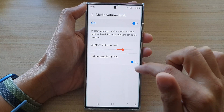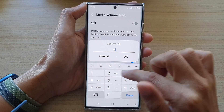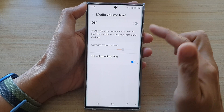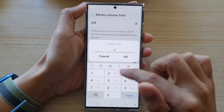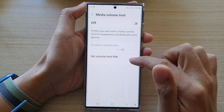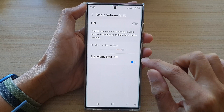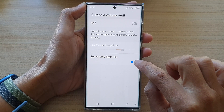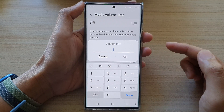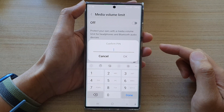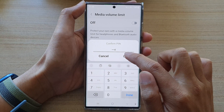I can cancel. Otherwise, I need to put in the correct pin number to switch it off. So if you want to remove the volume limit pin, you can tap on the toggle button to switch it off. Before you can switch it off, you will need to put in the correct pin that you have set previously.